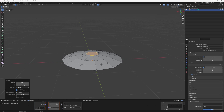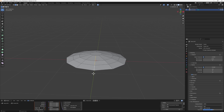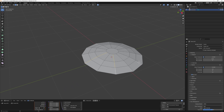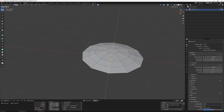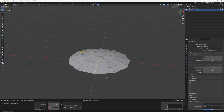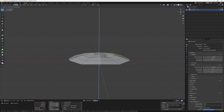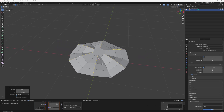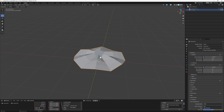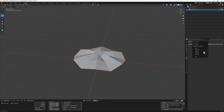Next, select every other edge that links to the side: select one edge, skip the next, then hold Alt+Shift+Click to select alternating edges all the way around. Once all alternating edges are selected, turn off Proportional Editing, then hit G and bring them up on the Z axis so we have an alternating raised pattern.